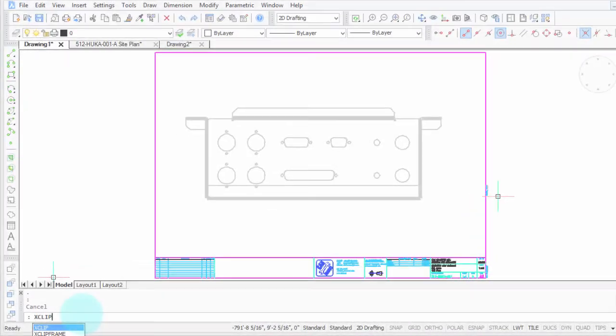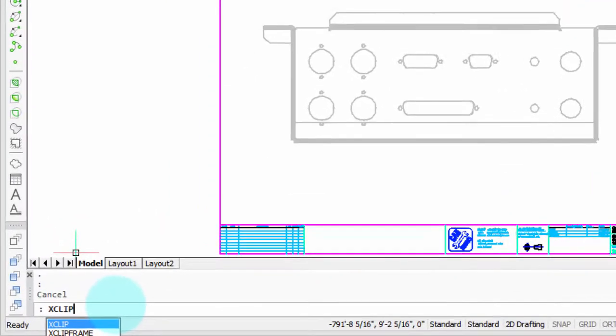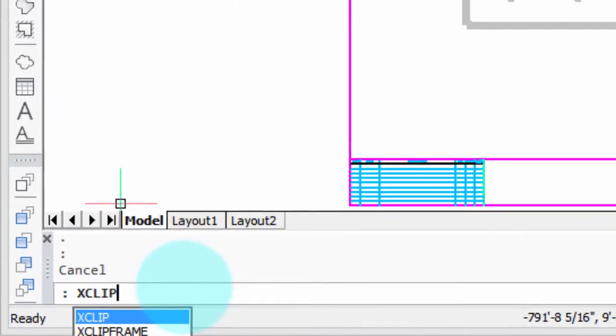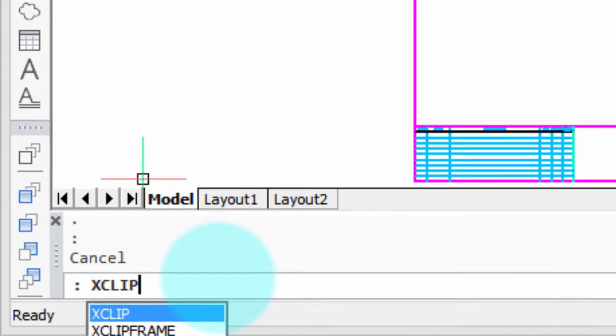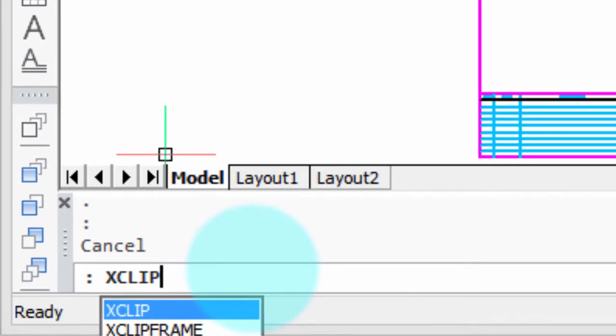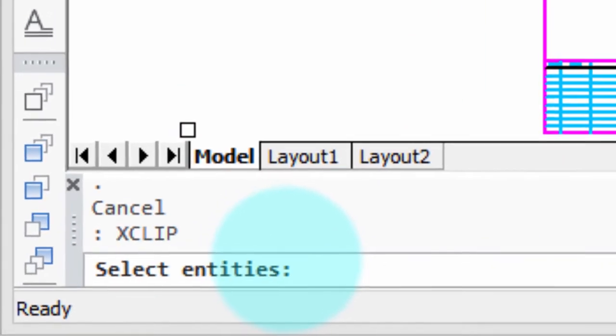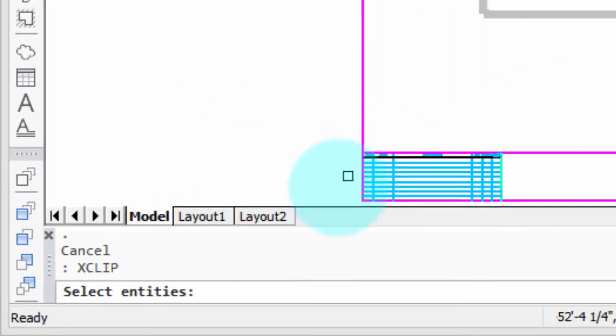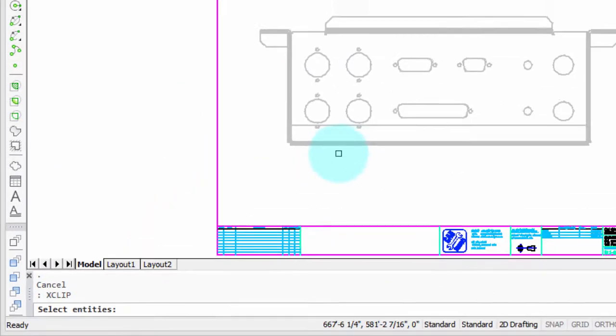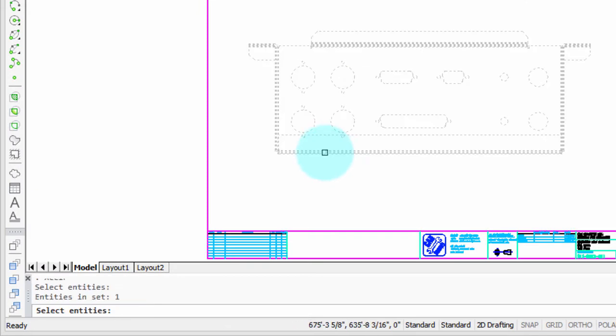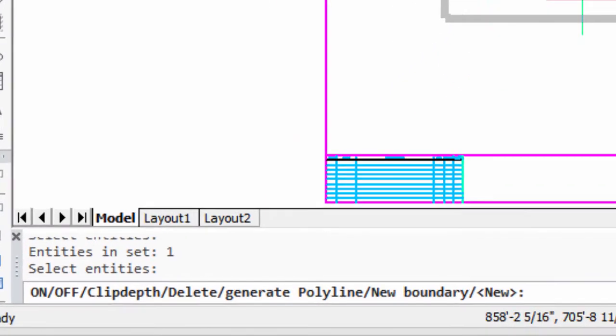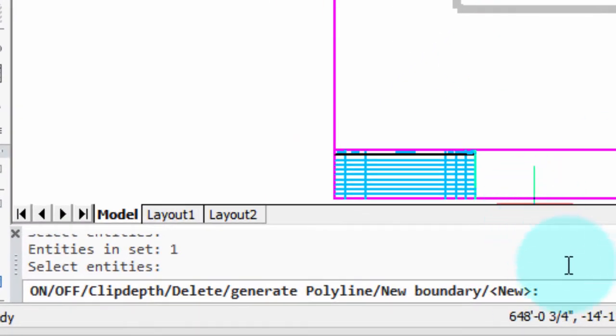To hide part of an external reference or a block, we use the XClip command, which I've entered here at the command prompt. First thing it does is select entities, so I'm going to select the external reference, press enter a second time to end the entity selection, and now we can see the options available to us.